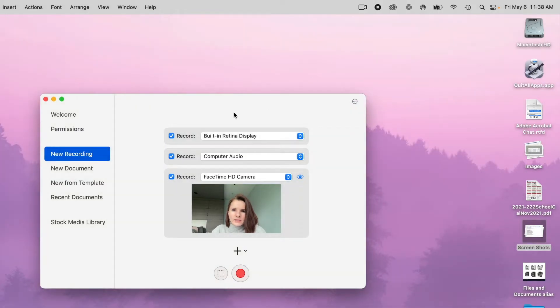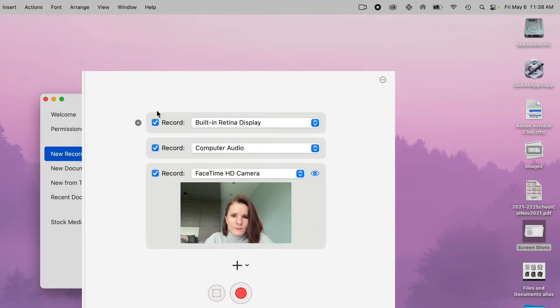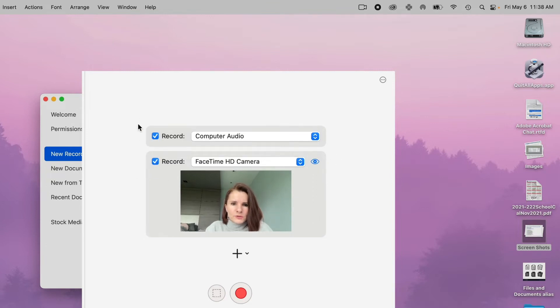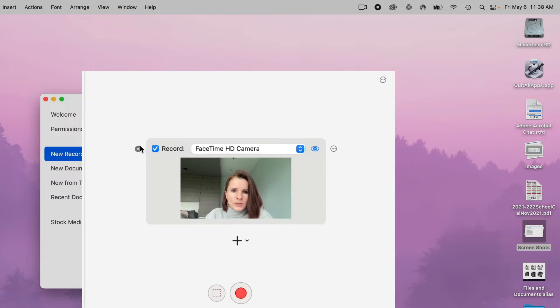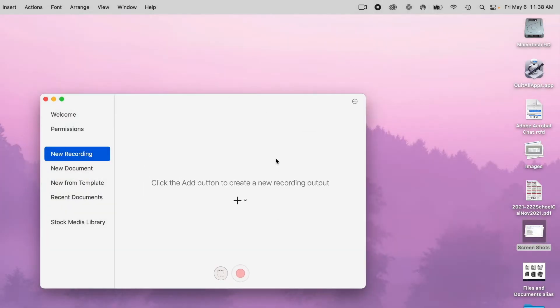This is the window that we see right here. Anything that's checked with blue means it will record these options. Now you can start from zero. So if you click this X on the left, basically it's saying nothing is being recorded, so you have to set it up.